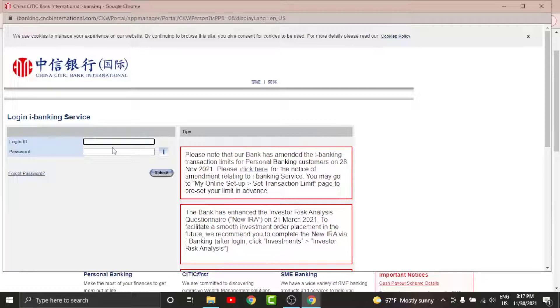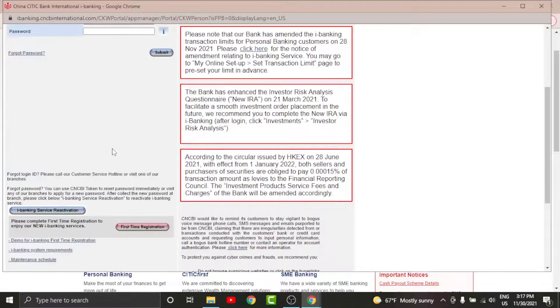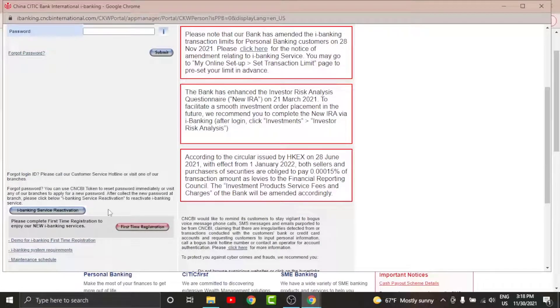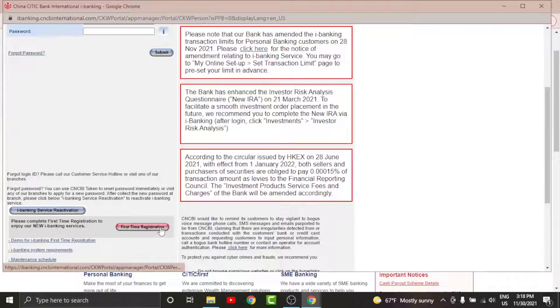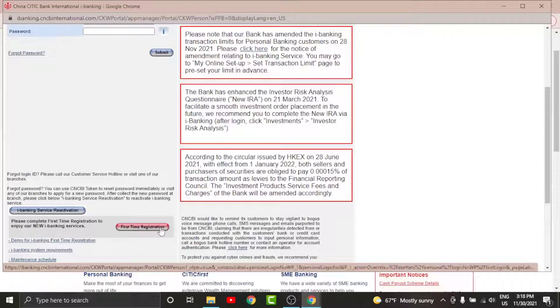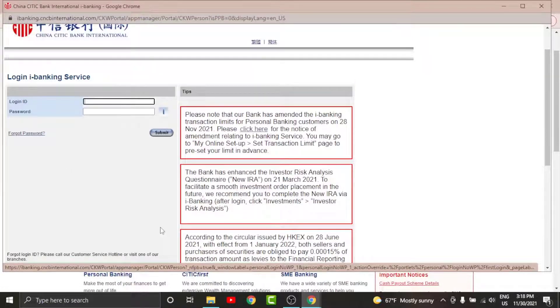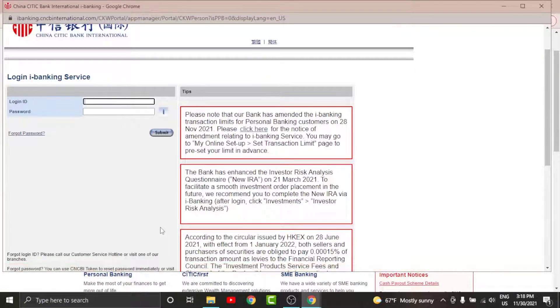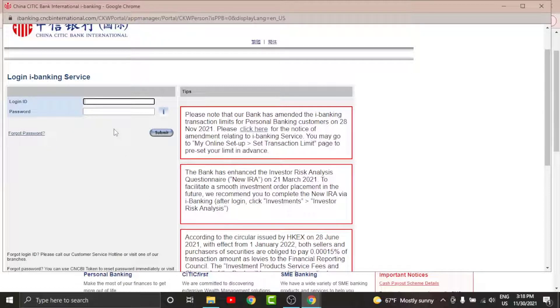So in order to do that, all you have to do is scroll down and tap onto the First Time Registration and start your registration process. By the completion of the registration process, you will be provided with the login ID and a password that you can log into your account with. So go to login ID text field and enter the login ID associated to your account.